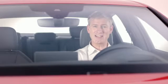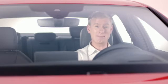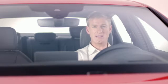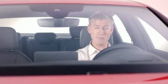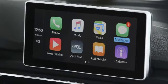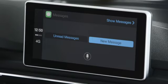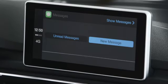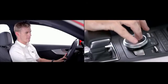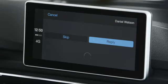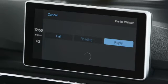You can also use it to listen to and dictate SMS messages while on the move. For safety, it won't display the text, so your attention can remain on the road. Just open the Messages app and Siri will offer to read any unread messages. For example: 'You have a message from Daniel Watson. It says: are we still meeting tomorrow?'